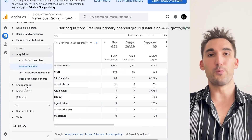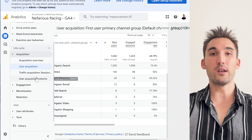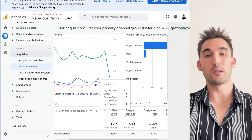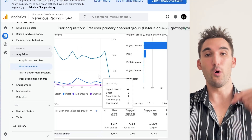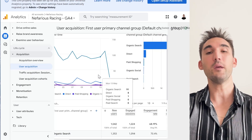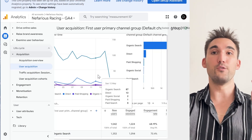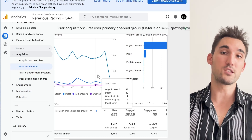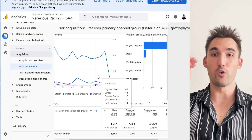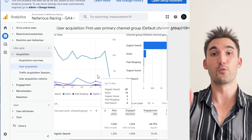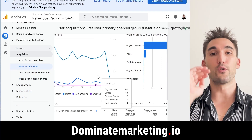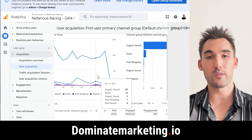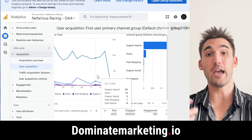That's the summary of those two. I hope you enjoyed that one. If you have any more questions about any of this, put them in the comments below and I will answer them. Otherwise, if you want my help getting leads or sales or growing your business through Google, go to dominatemarketing.io and book a call with me.